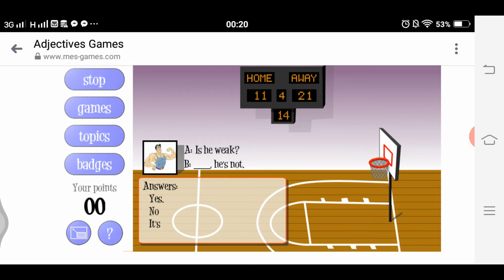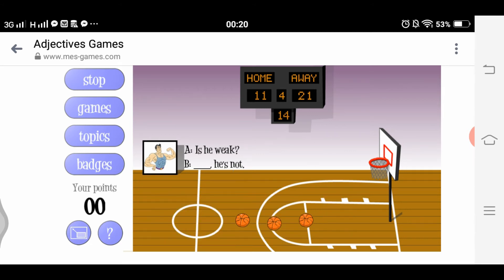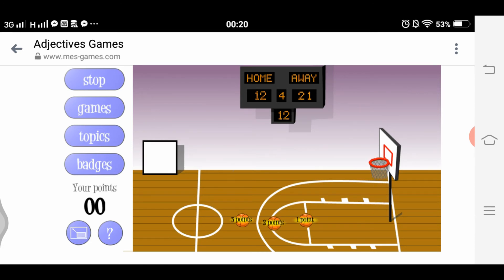For one point: 'Is he weak?' The answer is 'No, he's not.' Shoot! Let's proceed to the three-point shot.